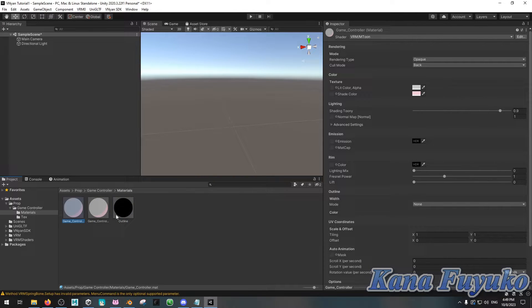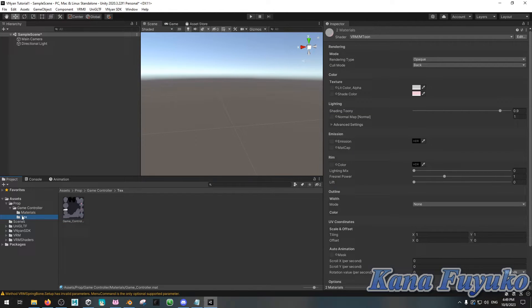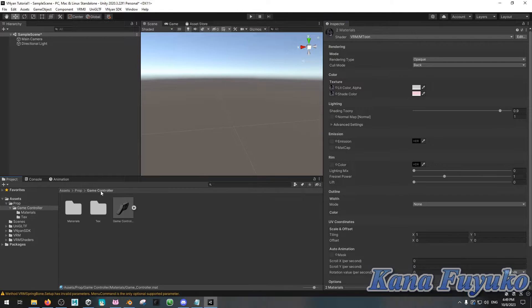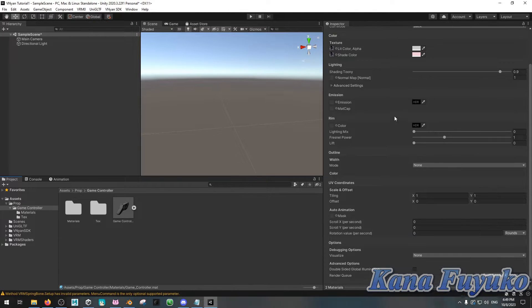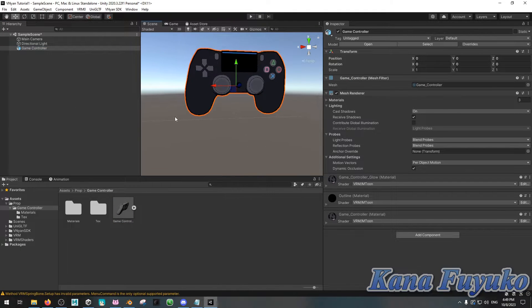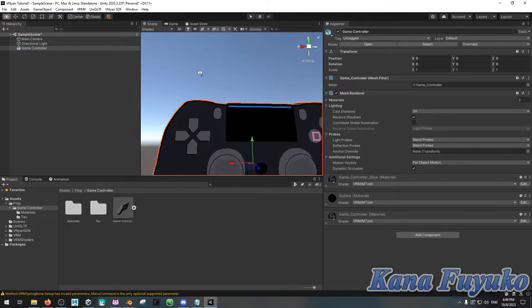You can mess with the settings however you want. Select your materials and then go to your textures folder and just add your textures. You can make it look however you want — you don't have to do exactly what I do; just have fun and experiment with the settings. Then select your FBX file and drag it into the scene. You can do all your refining of your shaders there.